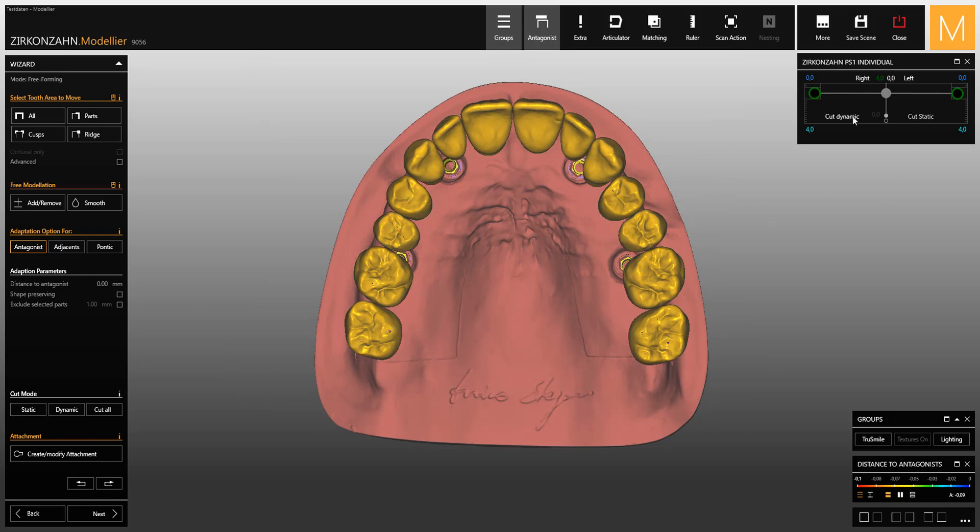In this window you can see the antagonist.